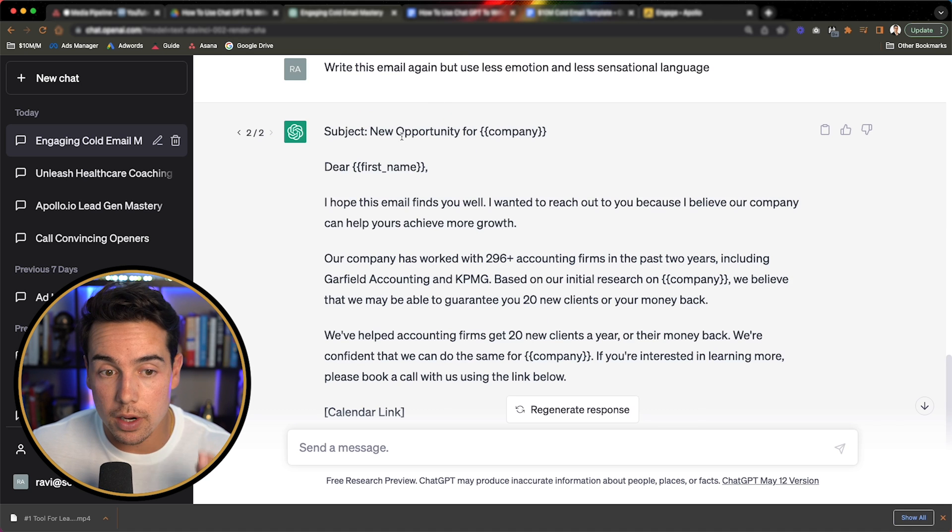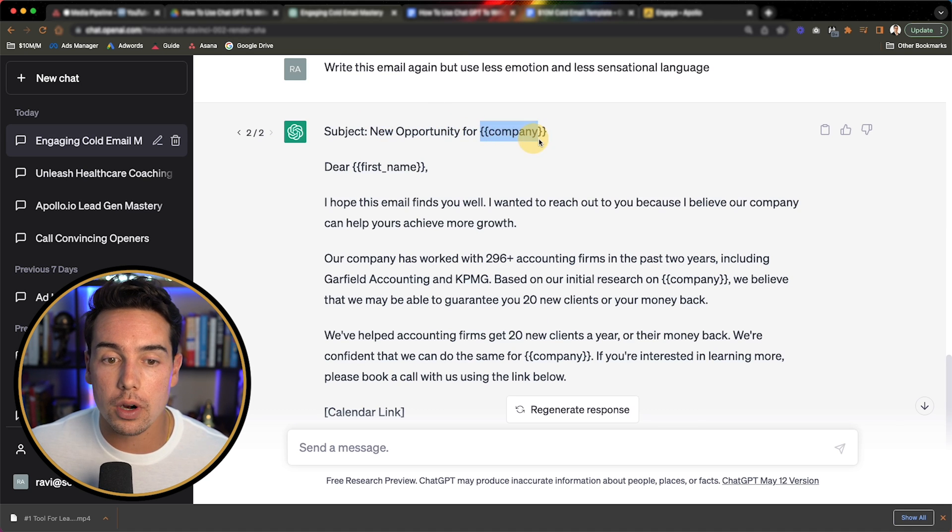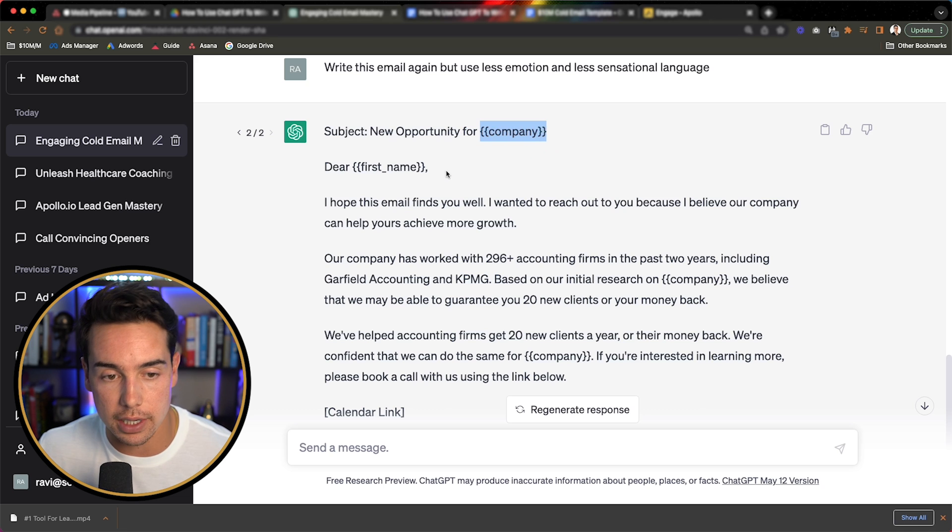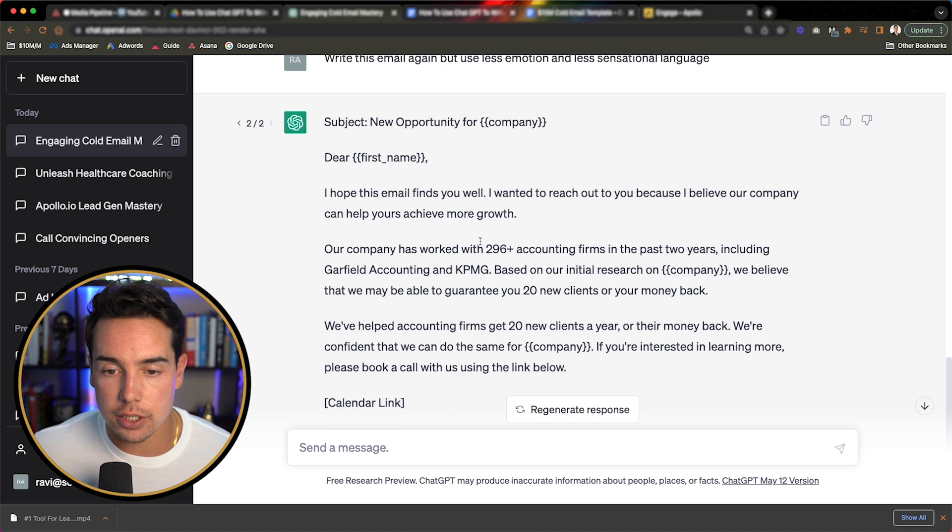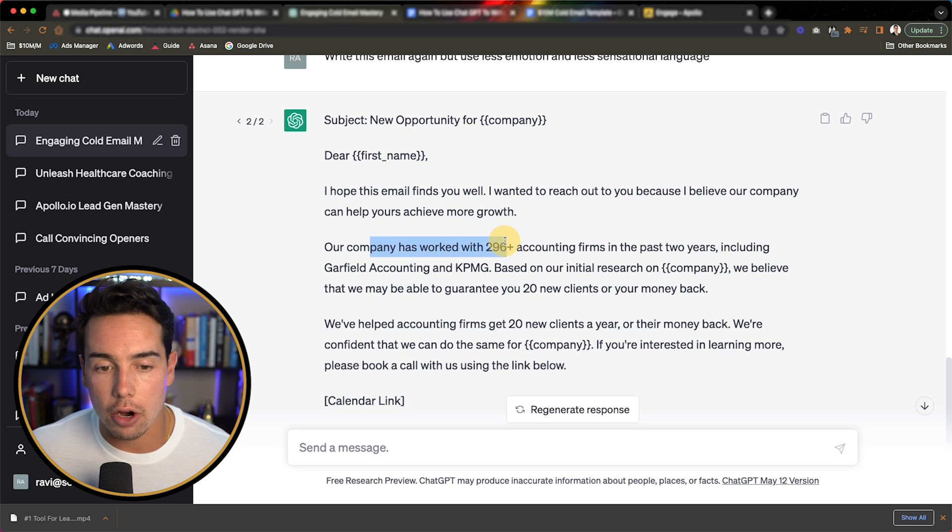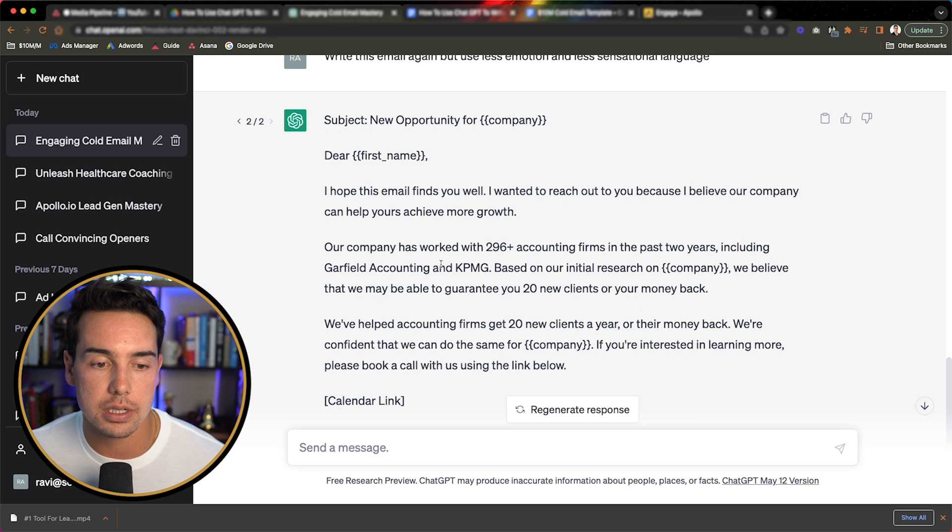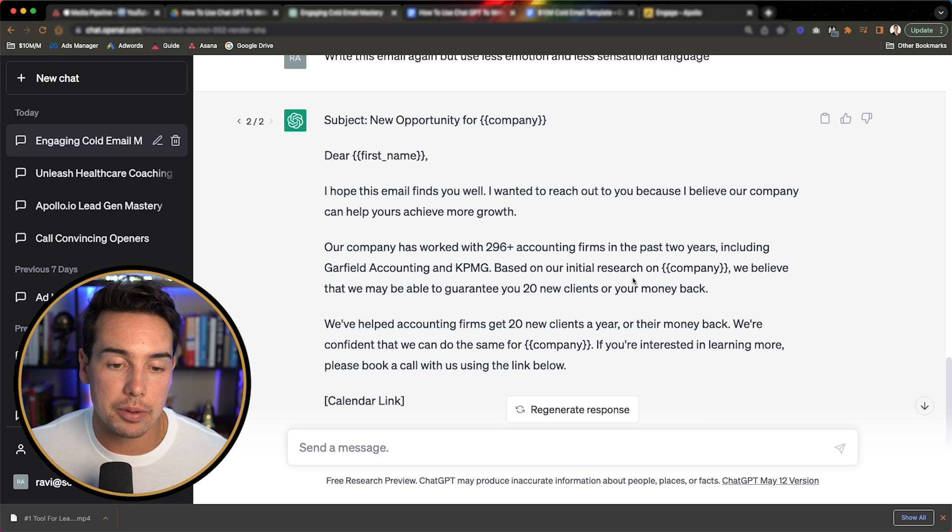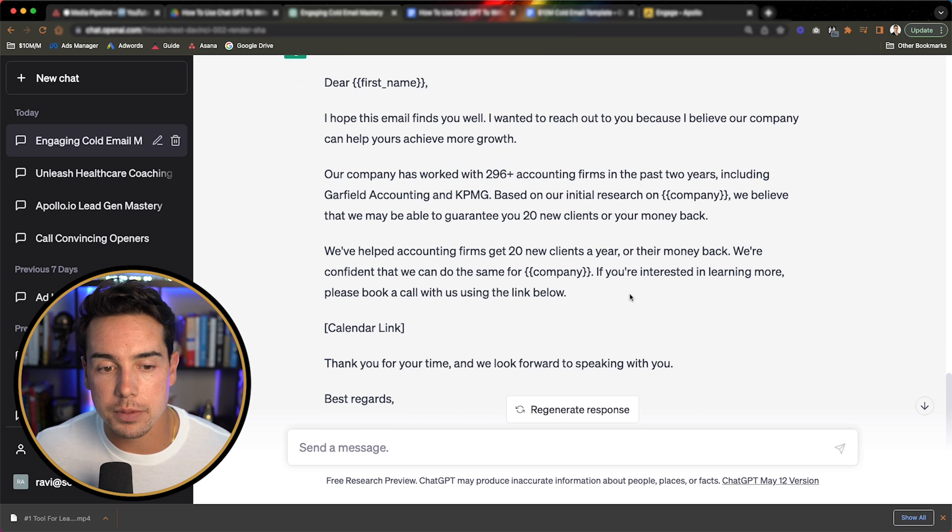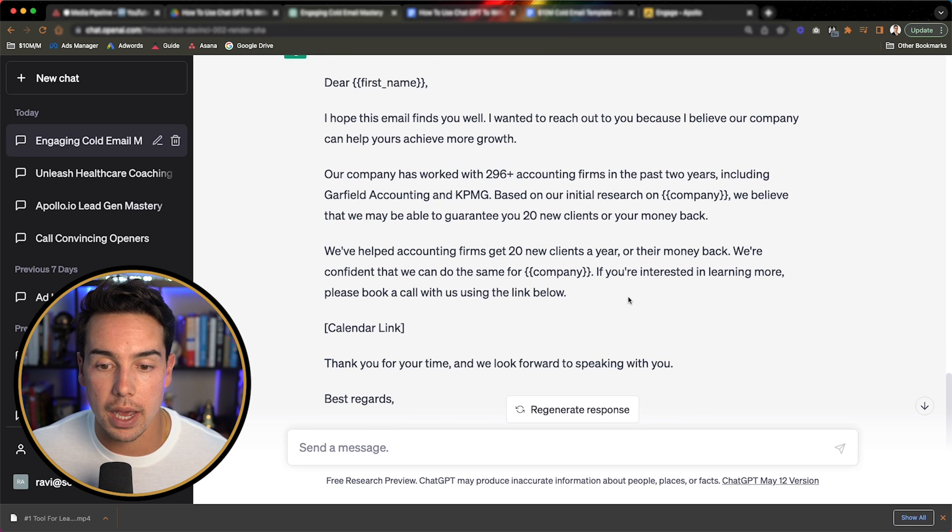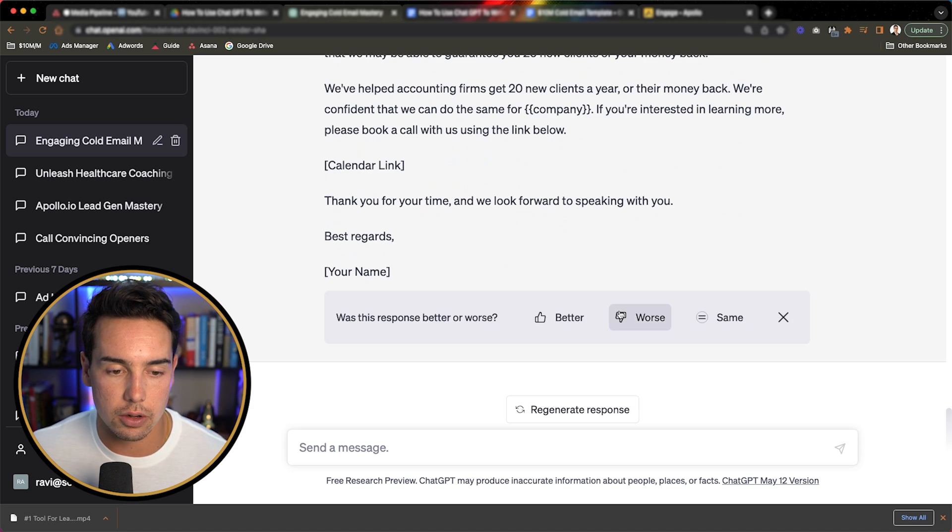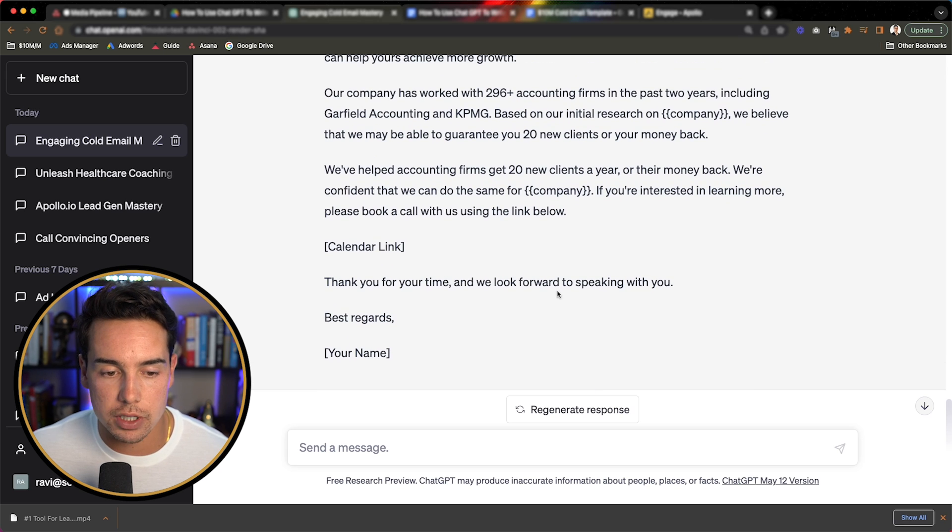Okay. So I like this one a lot better. So it says subject line, new opportunity for company name. It says dear first name, hope this email finds you well, I wanted to reach out to you because I believe our company can help yours achieve more growth. Our company has worked with 296 accounting firms in the past two years, including Garfield accounting and KPMG based on our initial research on company. We believe that we may be able to guarantee you 20 new clients or your money back. So I think that this is a better response.